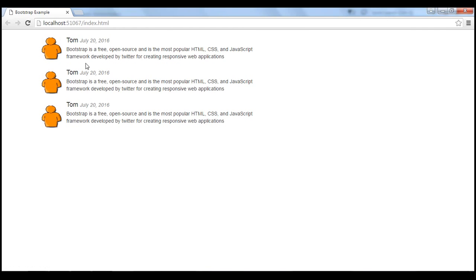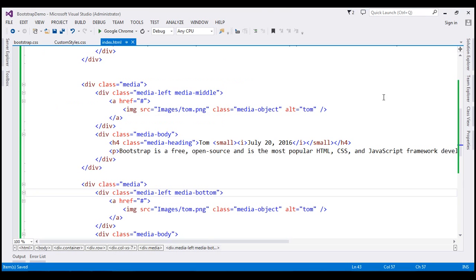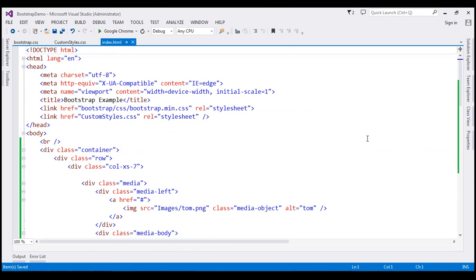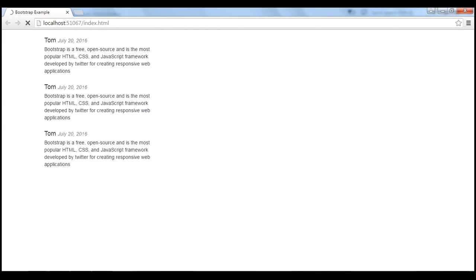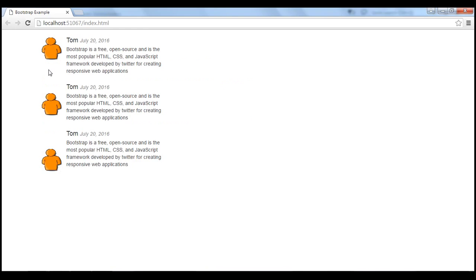To see this properly let's squeeze the grid column a bit — let's change the grid column size to col-xs-4. Now when we reload our page, notice we can clearly see the image is at the top, here in the middle, and here at the bottom.